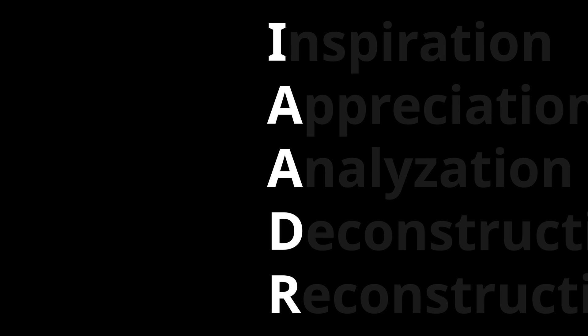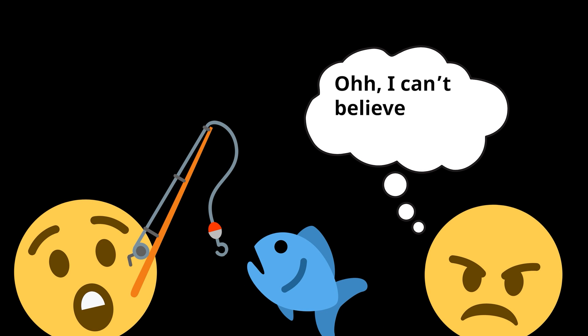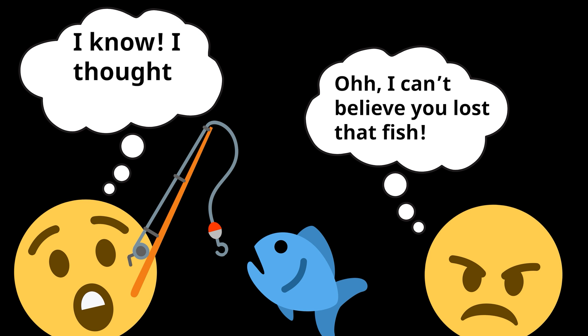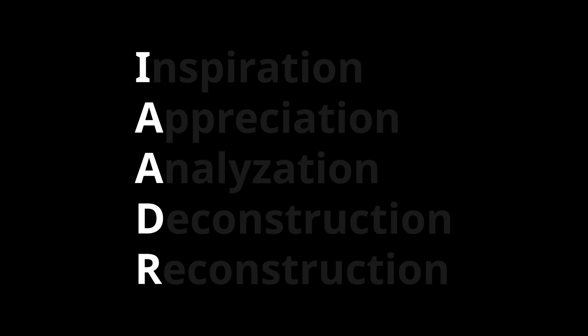So, if you can simply remember the acronym IATR, as in, oh, I can't believe you lost that fish. I know, I thought IATR! Then you will have no problem at all remembering these steps.